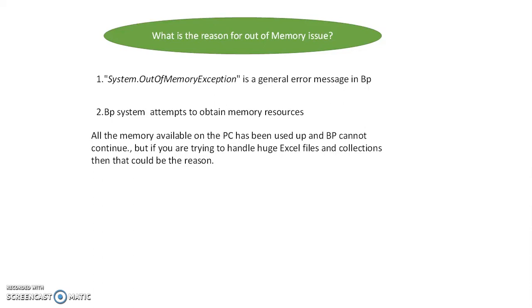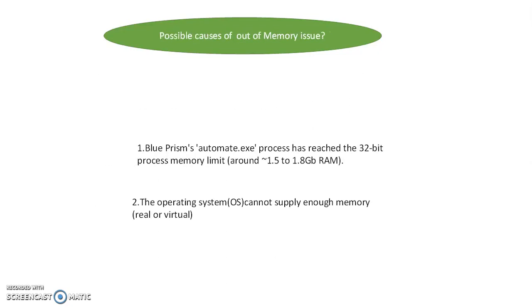It's about object memory and garbage collected memory. This memory has to be handled inside Blue Prism or by garbage collection.